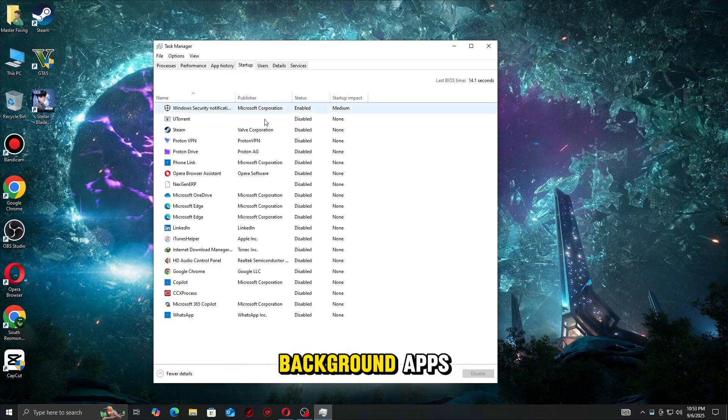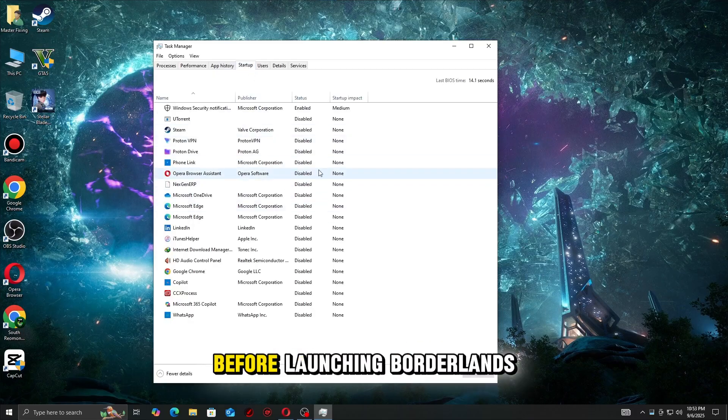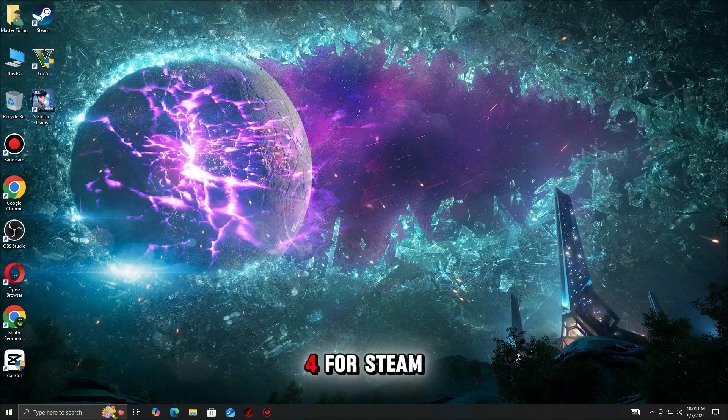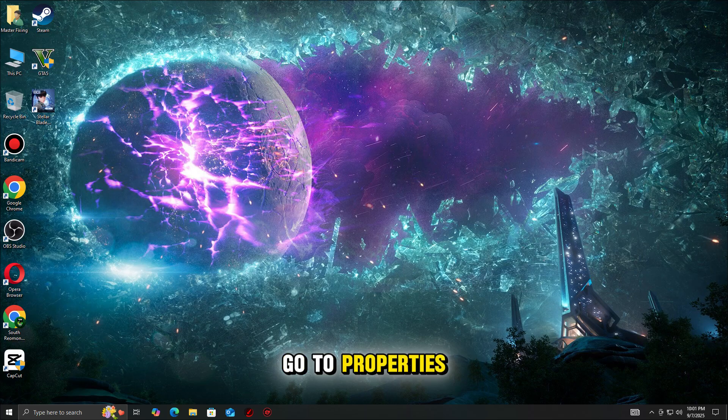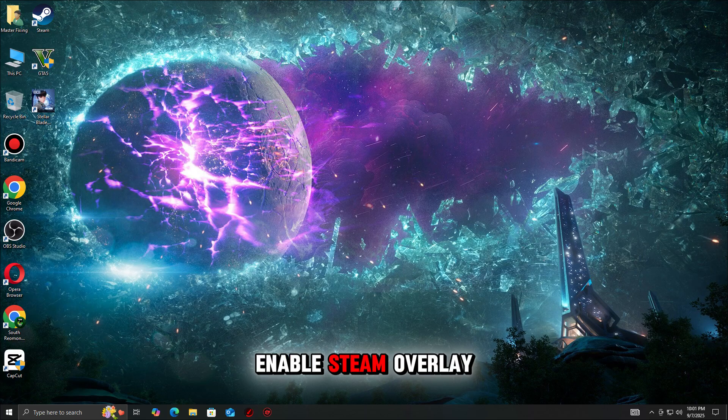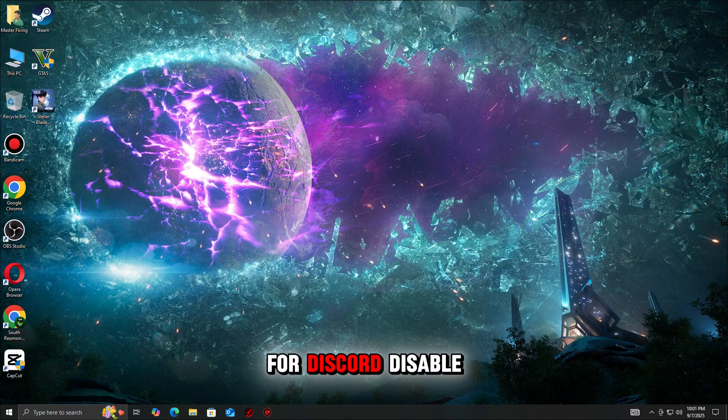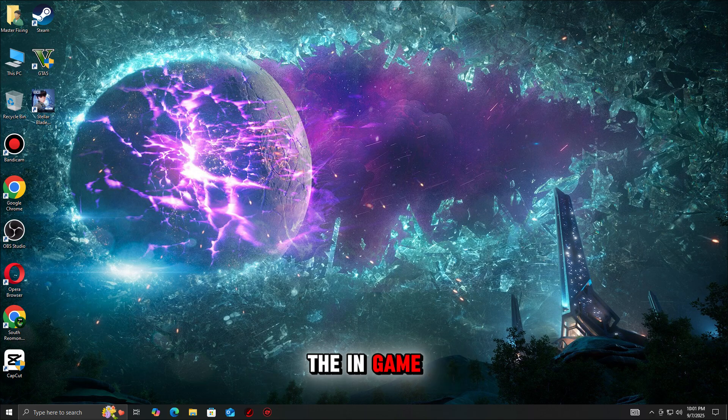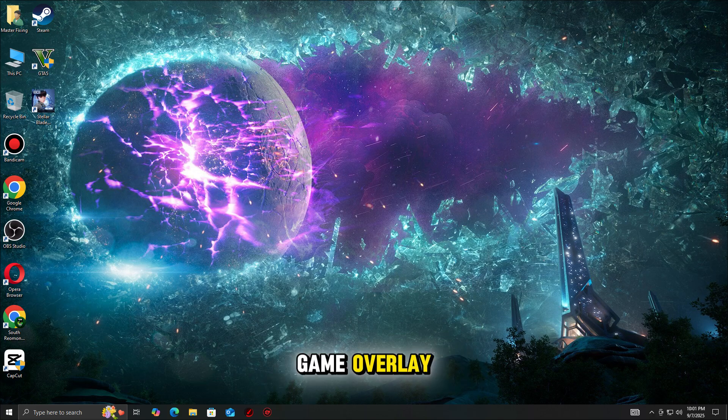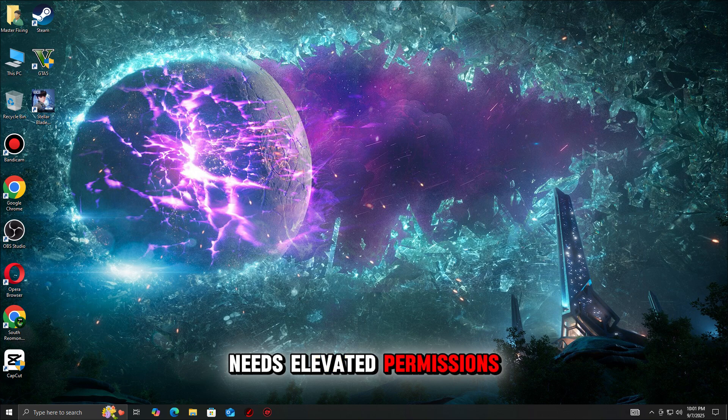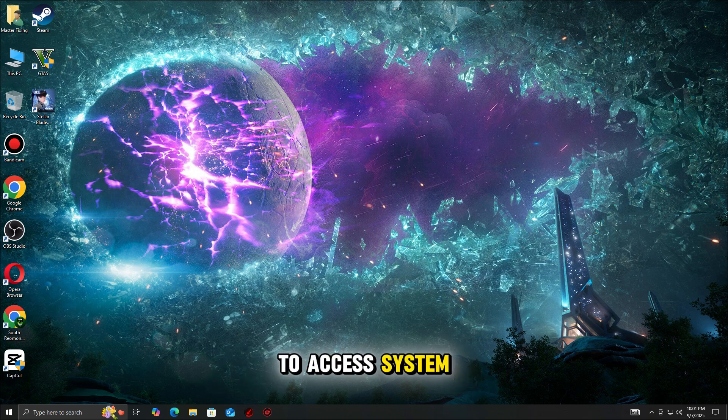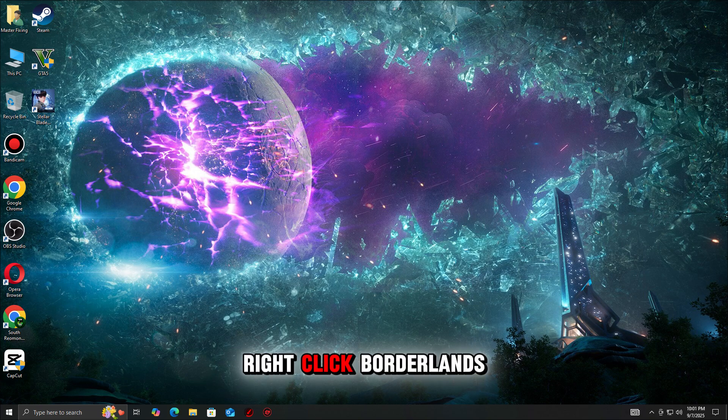Overlays like Discord, Steam Overlay, or GeForce Experience can conflict with Unreal Engine and DirectX, causing crashes. Close non-essential background apps before launching Borderlands 4. For Steam, go to Properties, General, and uncheck Enable Steam Overlay. For Discord, disable the in-game overlay in Settings, Game Overlay.